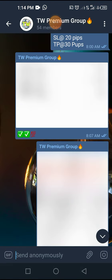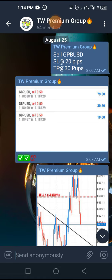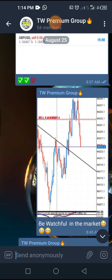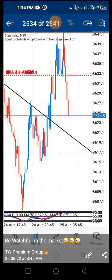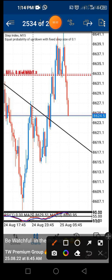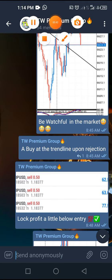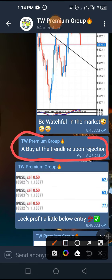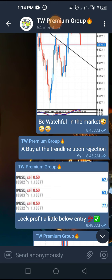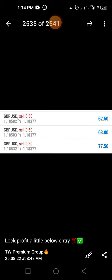On my Telegram channel early this morning, we were in a sell on GBPUSD. Upon seeing that, I made a sell entry on Step Index as well. You can see it was running down, so I drew out this trend line. I told the group: there will be a buy at the trend line upon rejection. I had already seen ahead of time that there would be a buy upon rejection at the trend line while we were still holding our GBPUSD position.